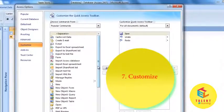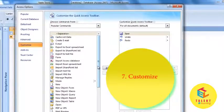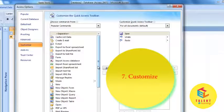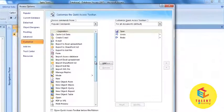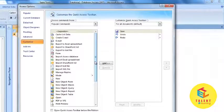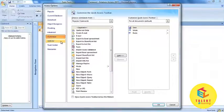Next is Customize. This option allows you to add the features that are frequently used by you.